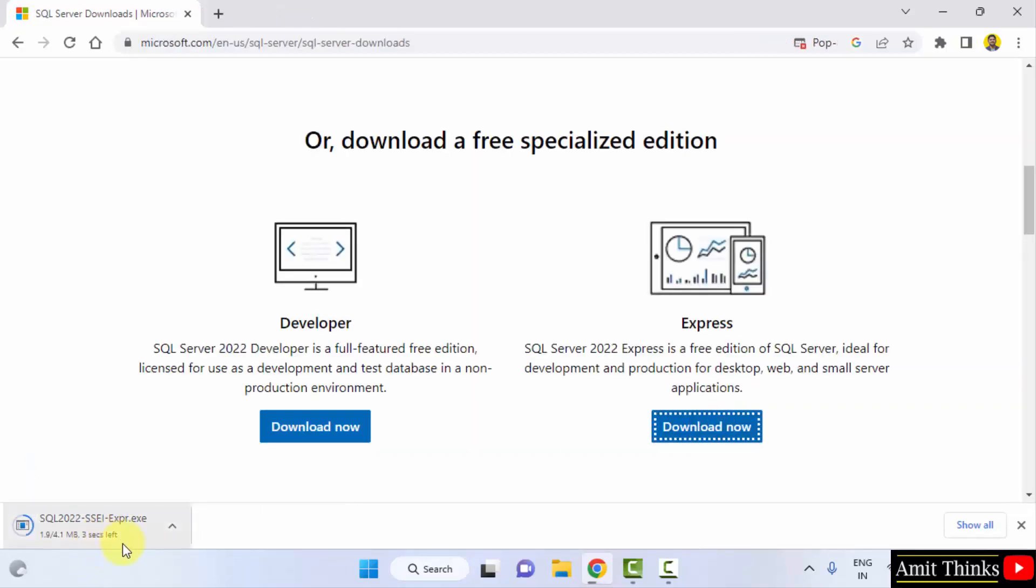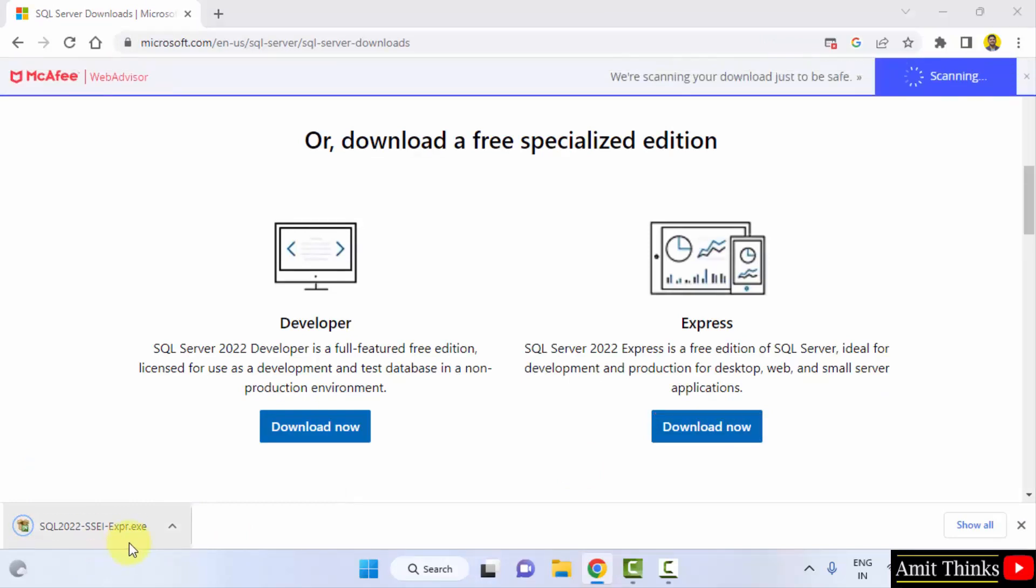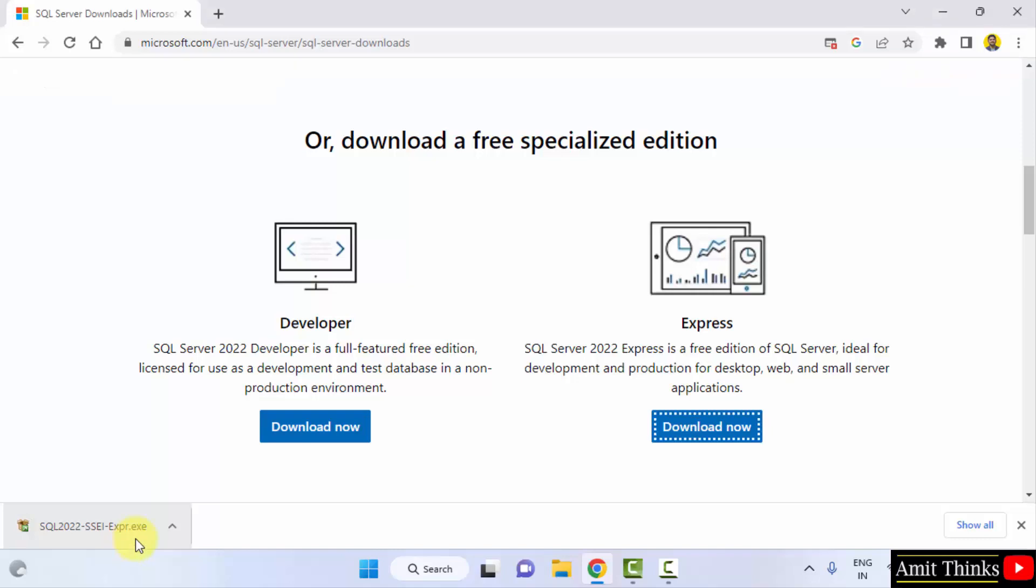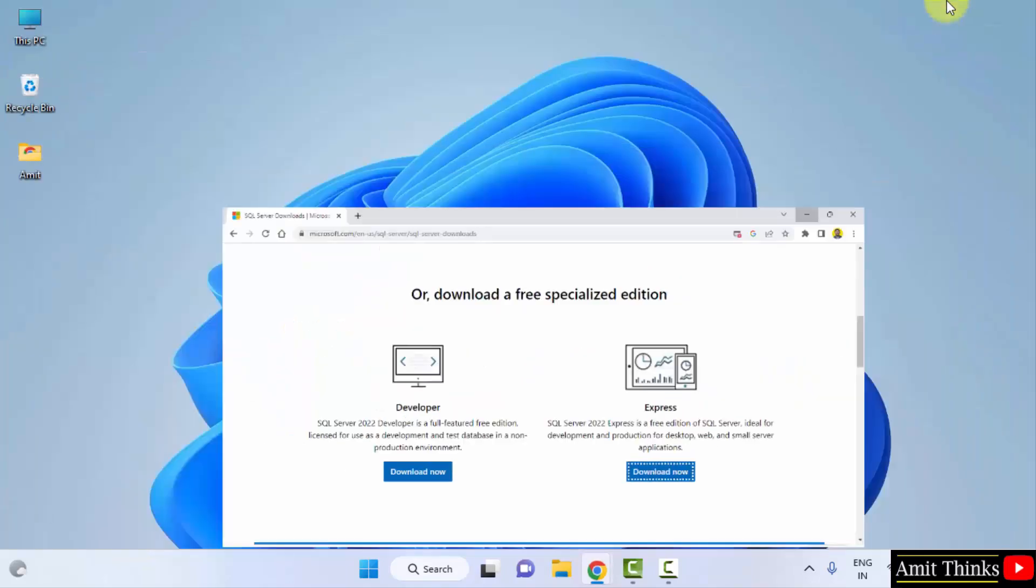Download started. The installer will download. Here it is, 4MB only. Double click on it to install.